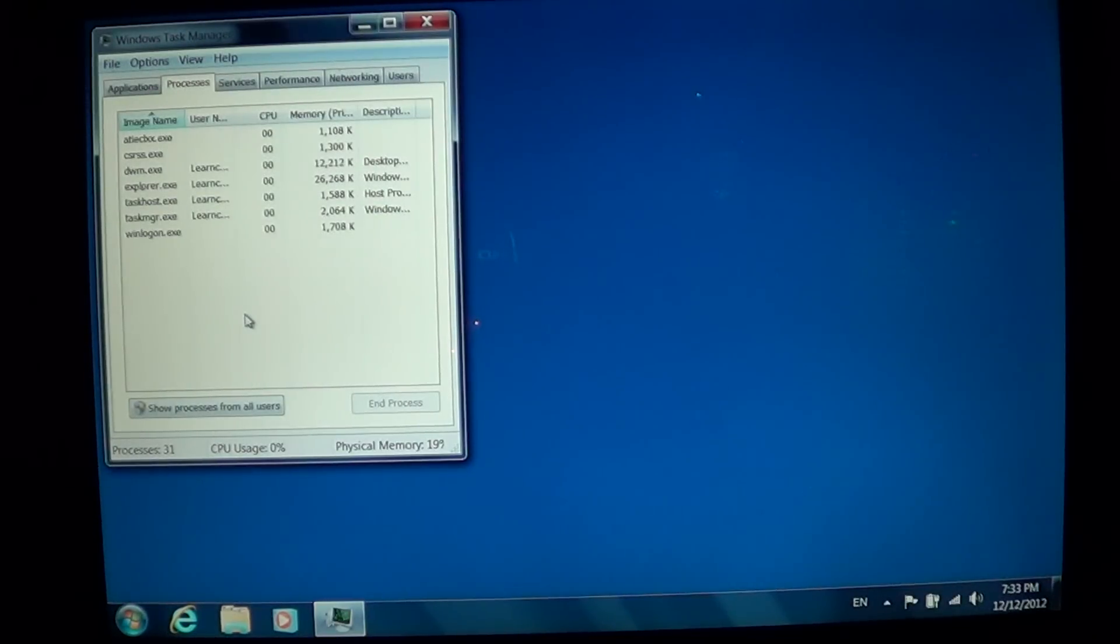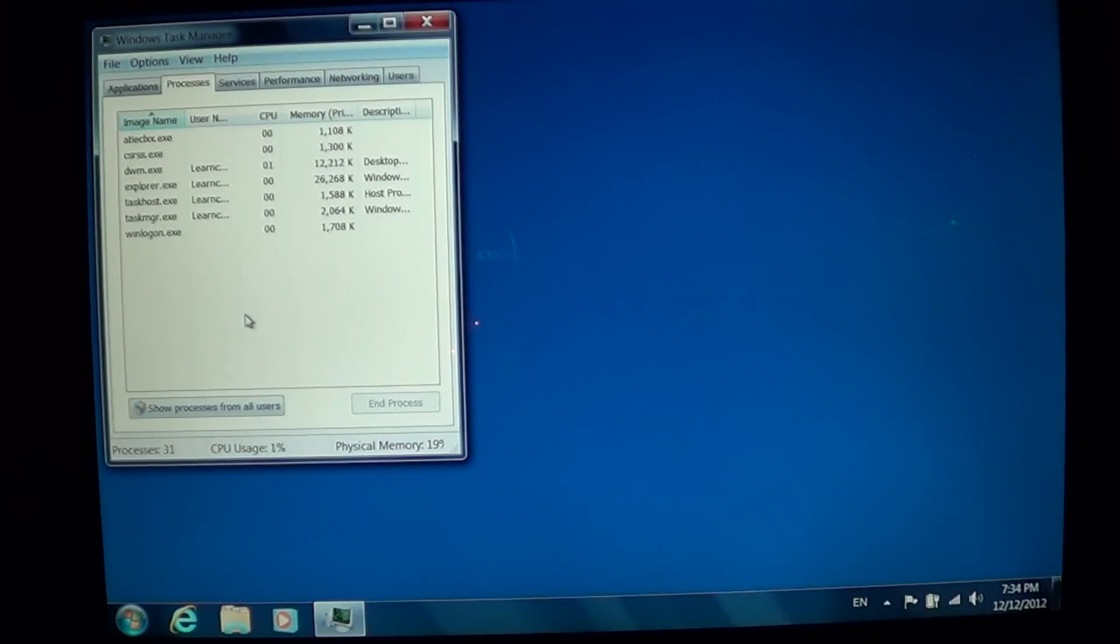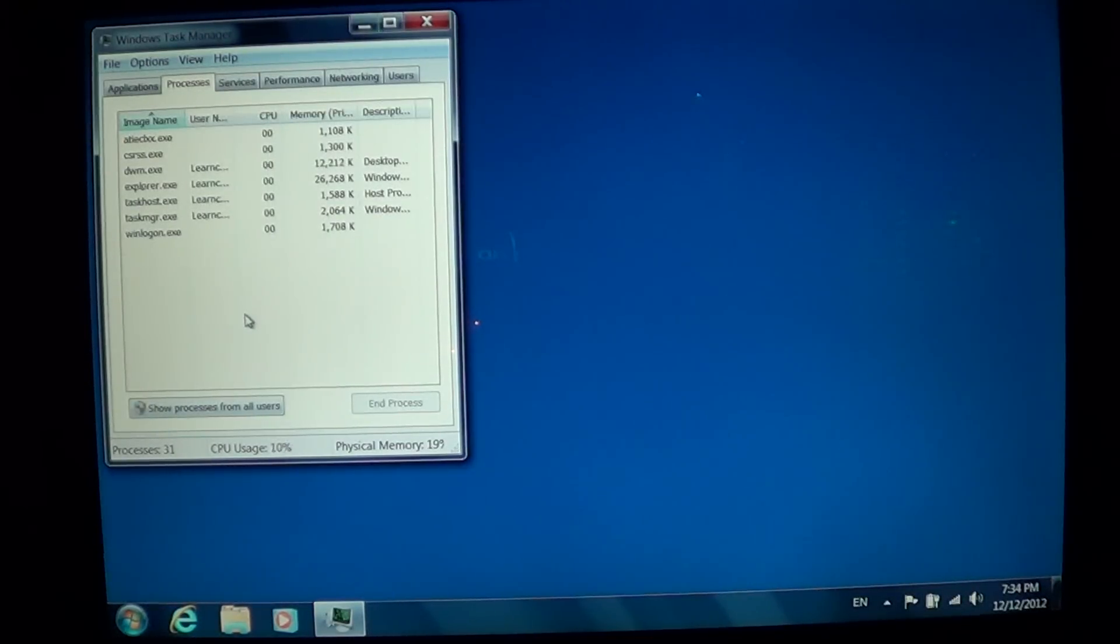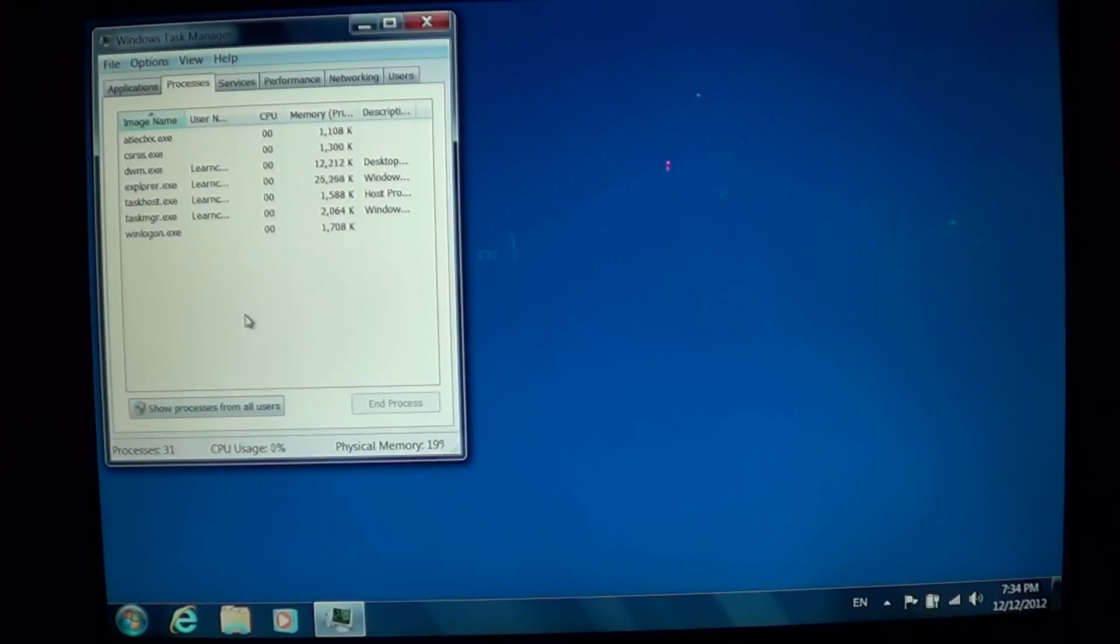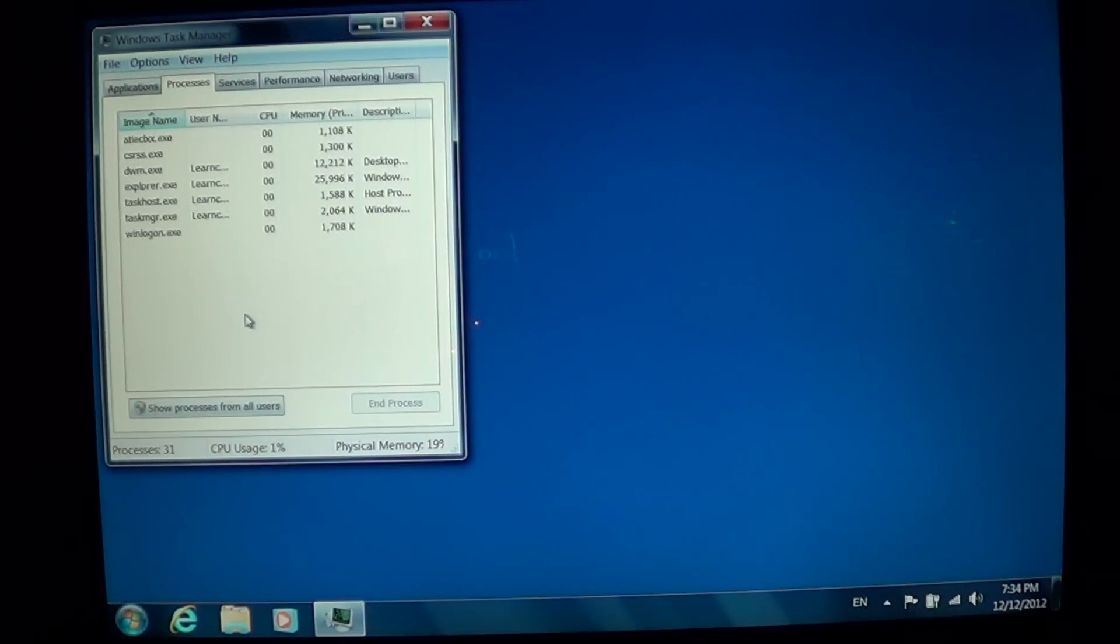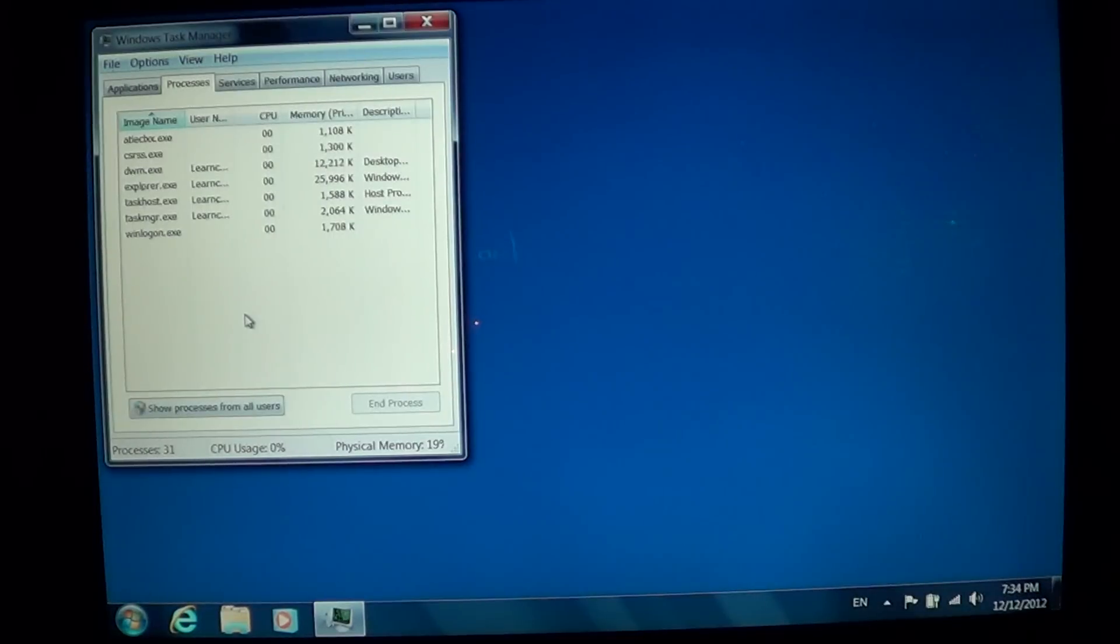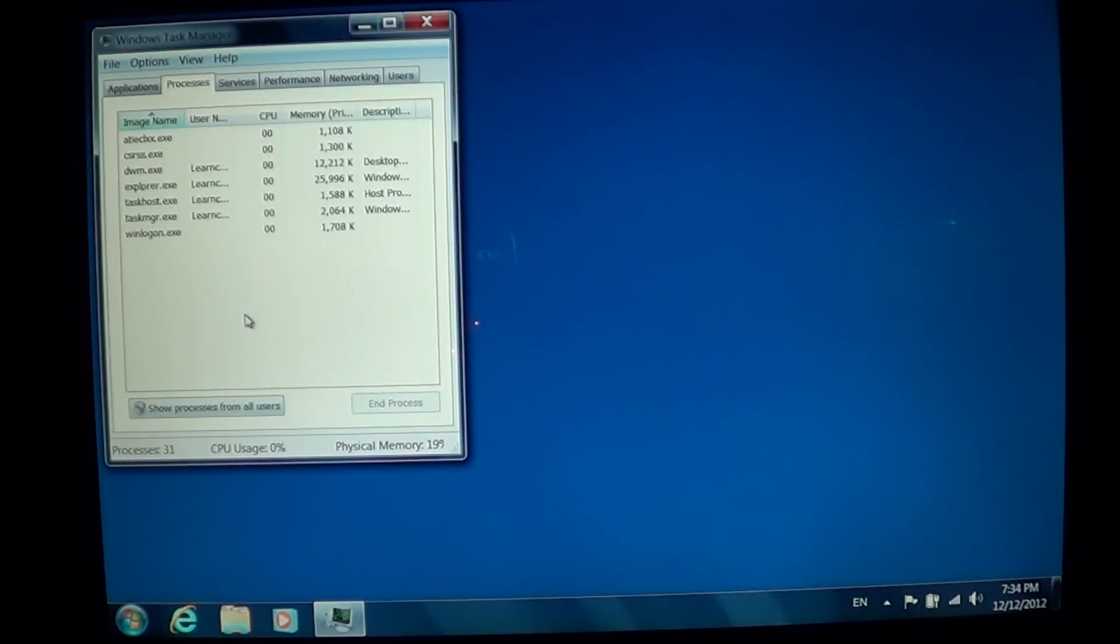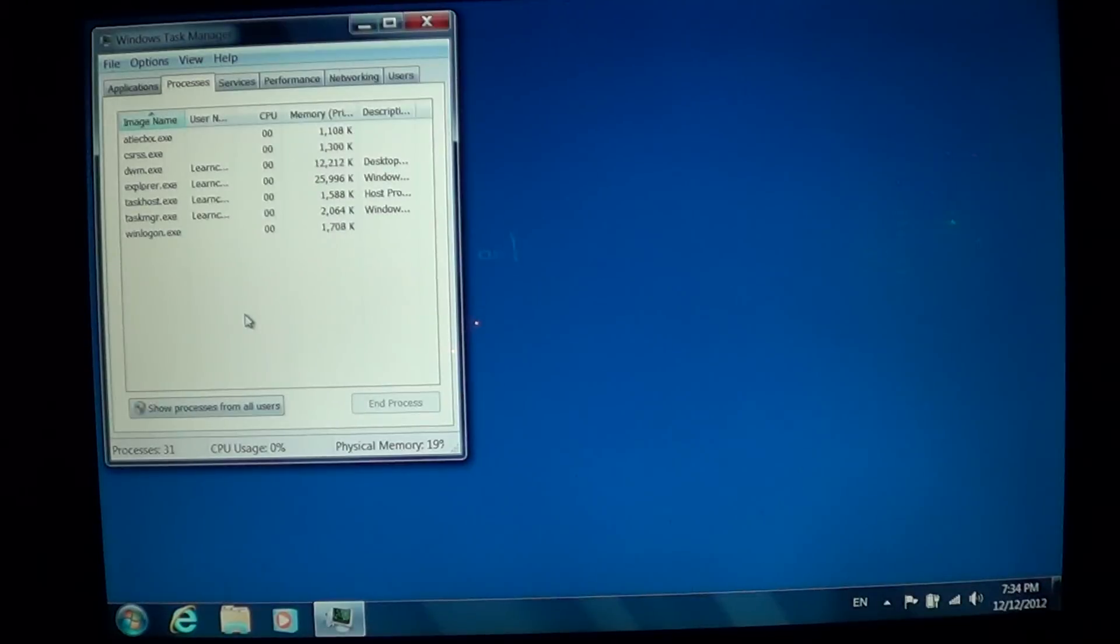If you have performance issues, you can check what task is actually using lots of CPU time. And if you don't know what it is, you can also Google these processes. For example, ATIECLXX.exe—that's probably my graphics card which is an ATI. If you don't know what it is, just go and Google it and it's going to tell you if this is a Windows process and whether you can end the process or not.